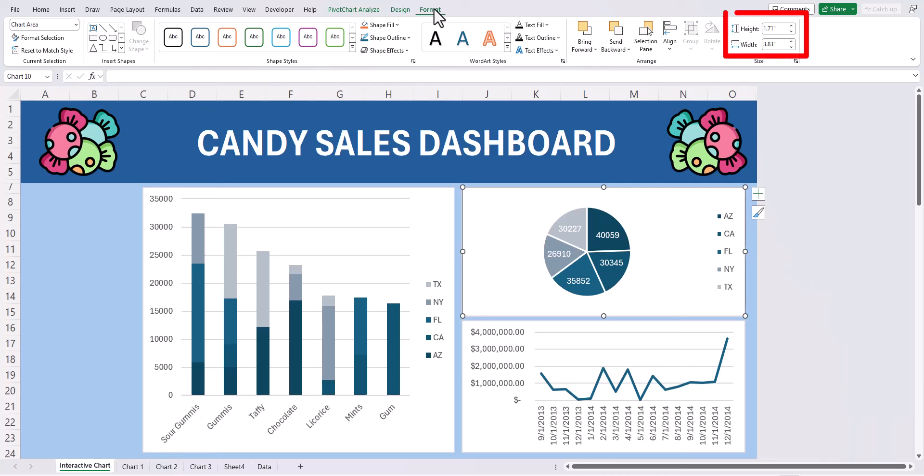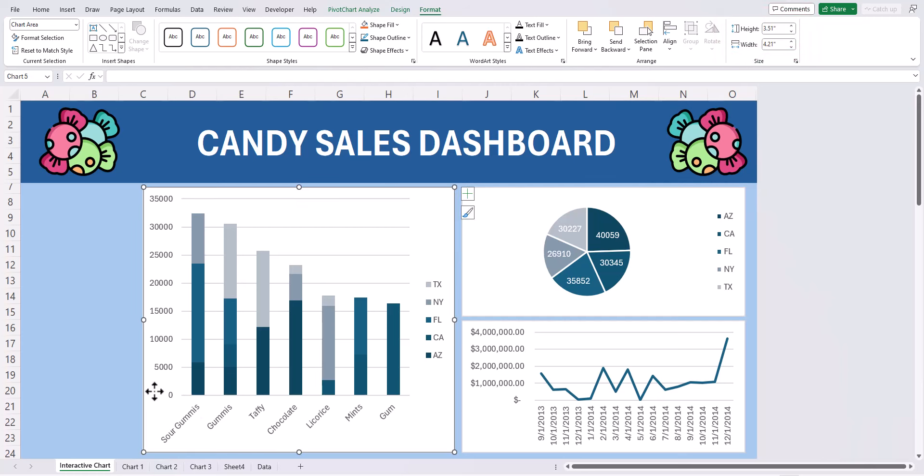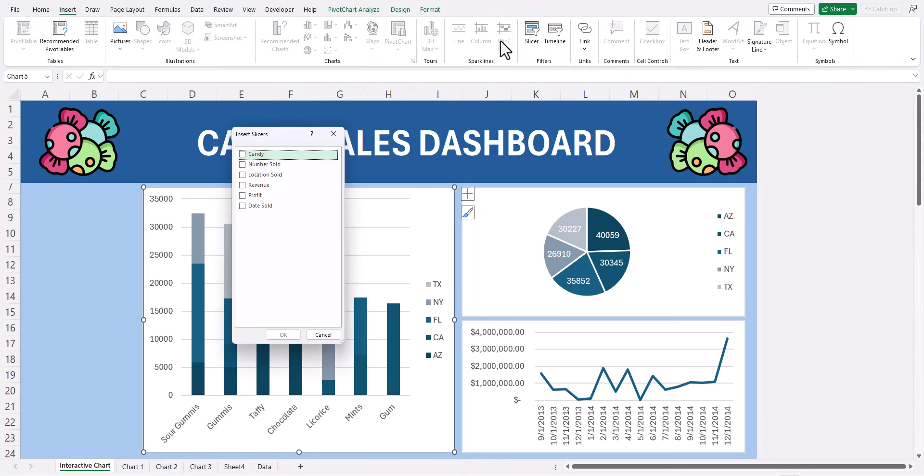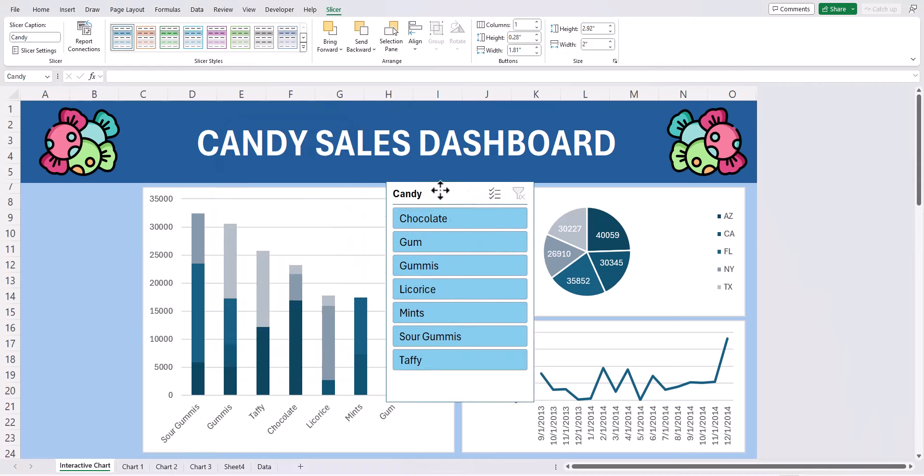To add the interactive slicer buttons for each of our charts, go back to the insert tab with one of your charts selected and click this slicer option. To stick with the example from before I'll use candy type and click OK.